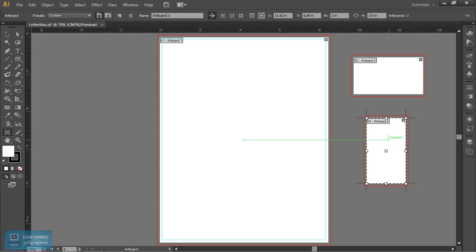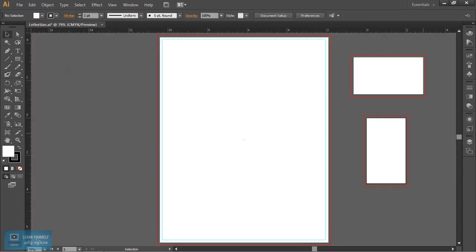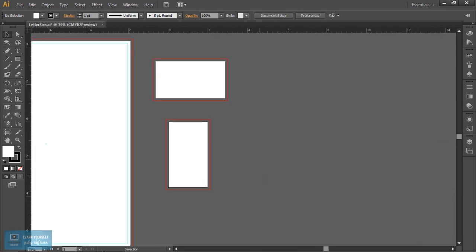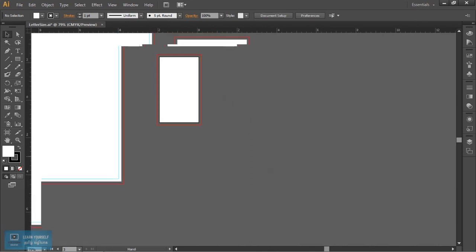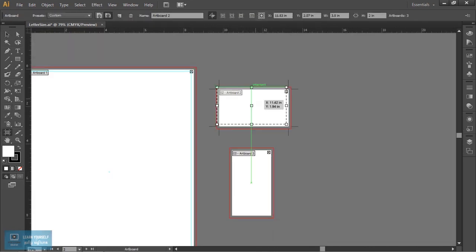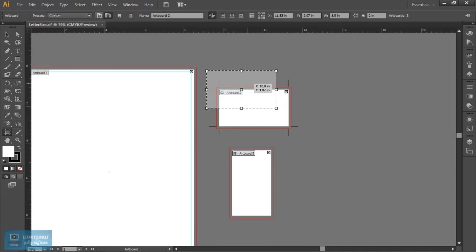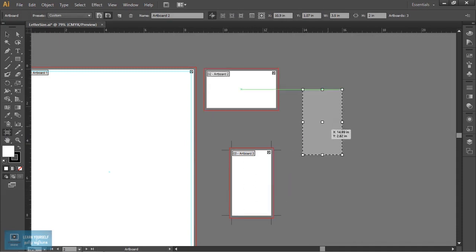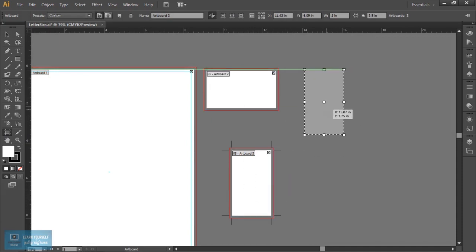We will create two sizes and see how they are designed. Next, we will use the Envelope. At the top of the artboard, we will click on the Smart Guide line, and move here.